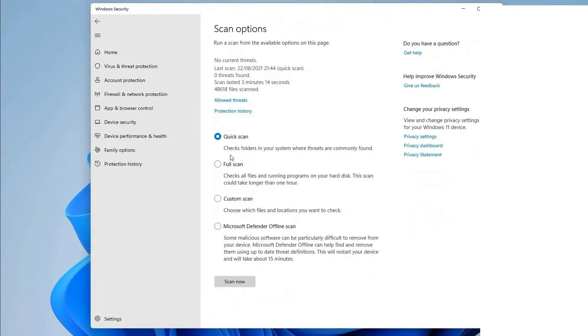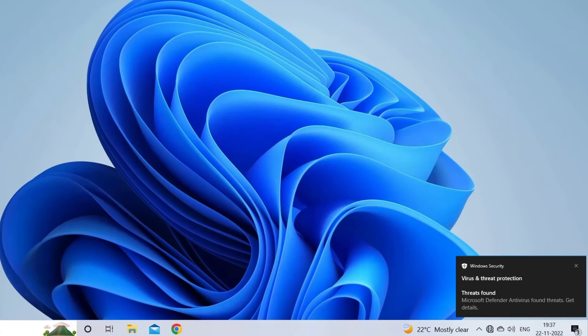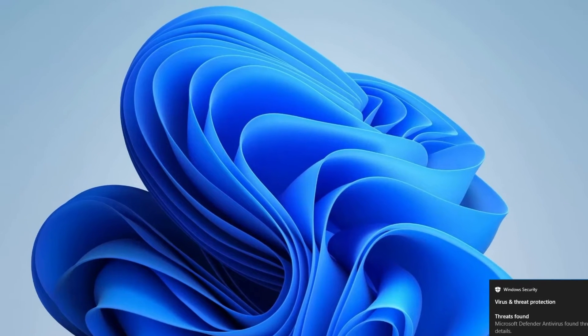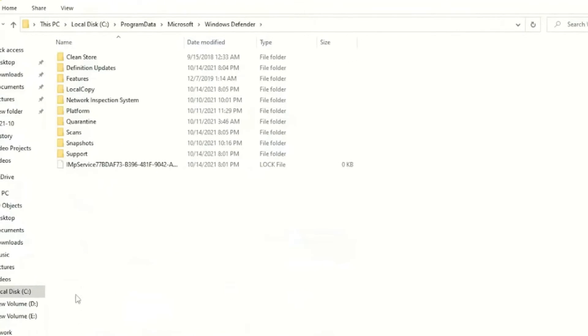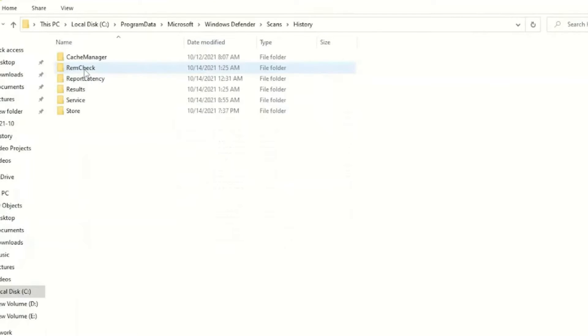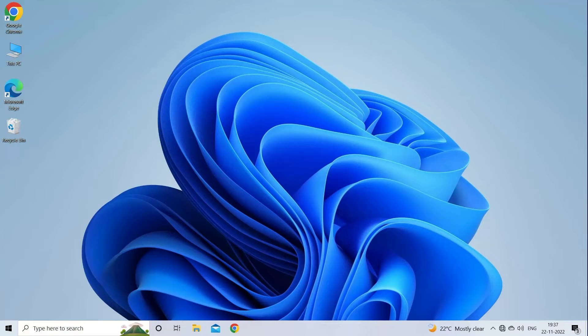If Microsoft Defender detects any threats, you'll receive a notice that says threats found, along with a list of the infected files. Click the Start Actions button to remove the risks from your computer. Microsoft Defender will now remove the threats. Go down the scan results and click Protection History to examine the results and see which threats were discovered on the device. Now, check if the can't format USB issue is fixed or not in Windows system.